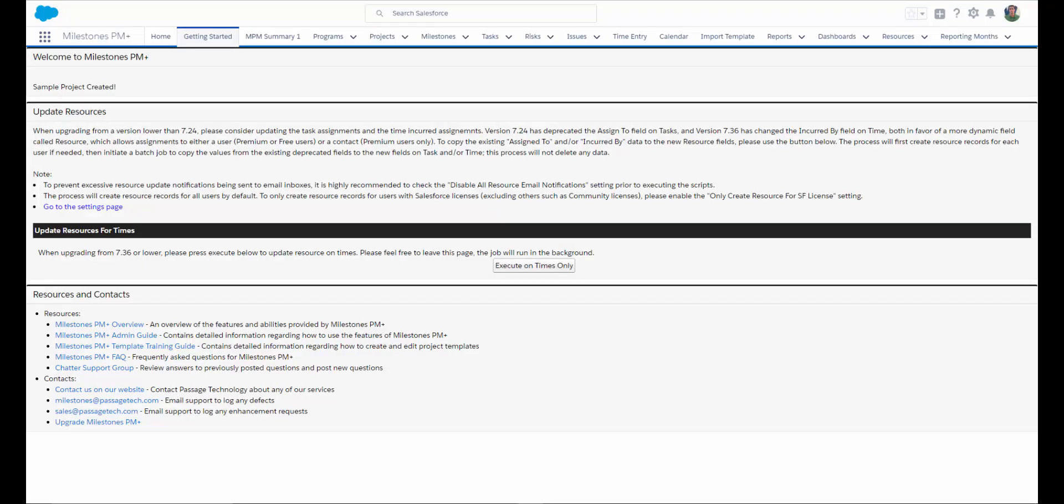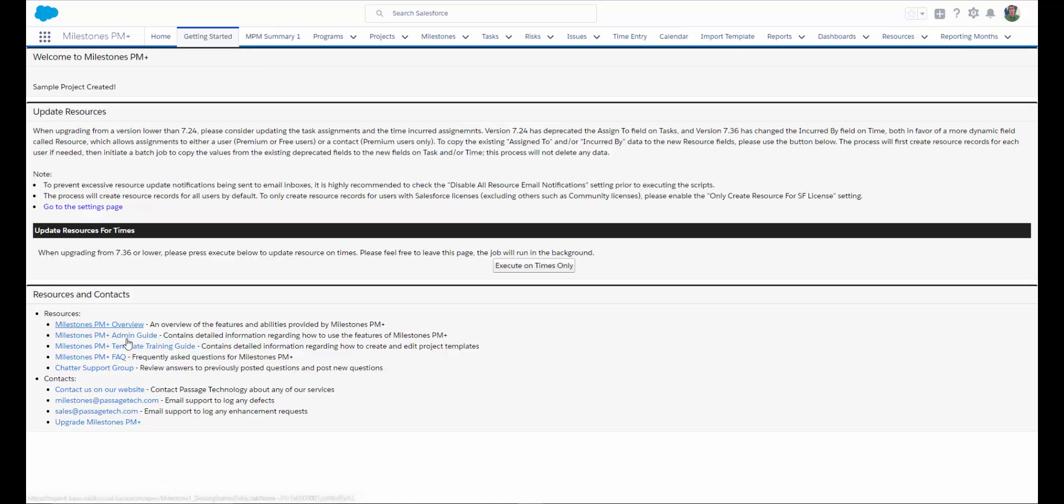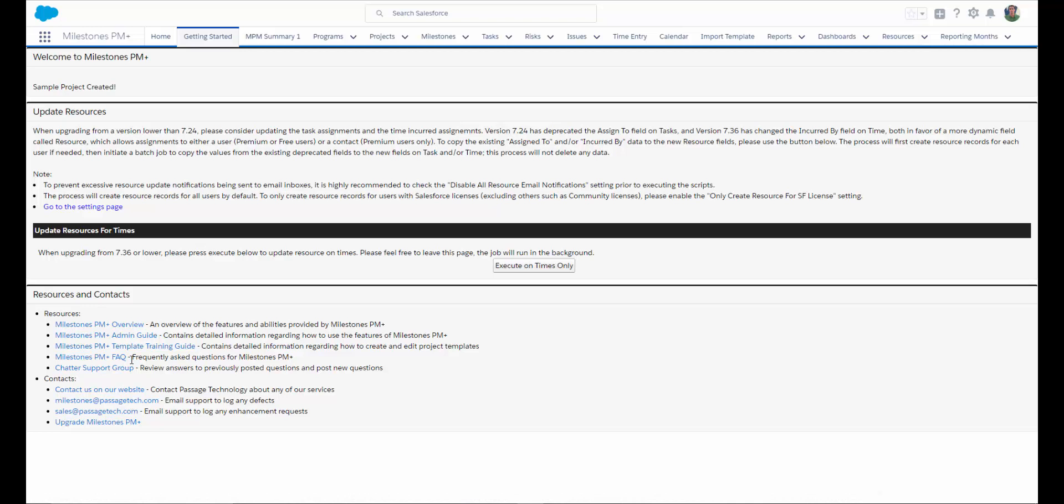Now let's dive a little deeper into Milestones PM Plus. With the app installed in your Salesforce org, when you're on your Milestones PM Plus app, check out the Getting Started tab. There are a lot of really good resources here to help you throughout your journey with Milestones PM Plus. We've got an admin guide that's available that will tell you how to customize or fully set up or implement Milestones PM Plus, template training guides to help you with your templates, frequently asked questions, and some resources where you can go for help.